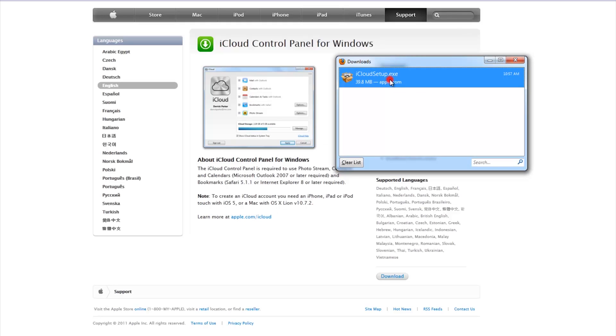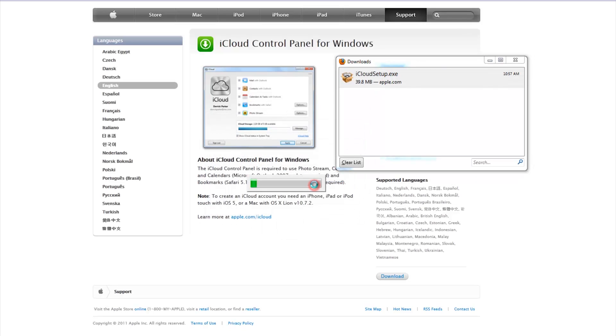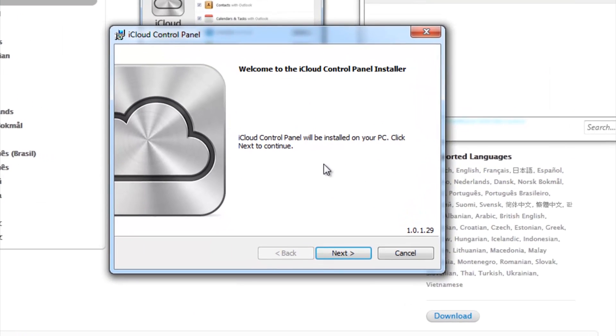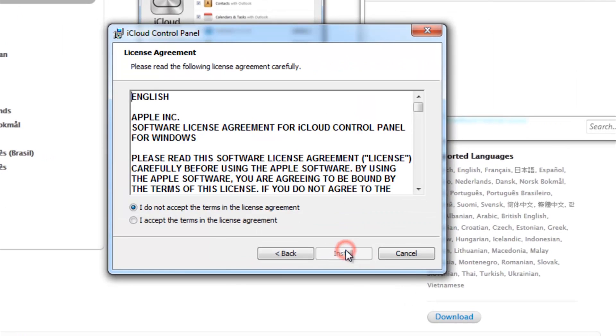Once finished downloading, open the .exe file and press Run. For the installation, all you need to do is press Next, agree to the terms, and press Install.